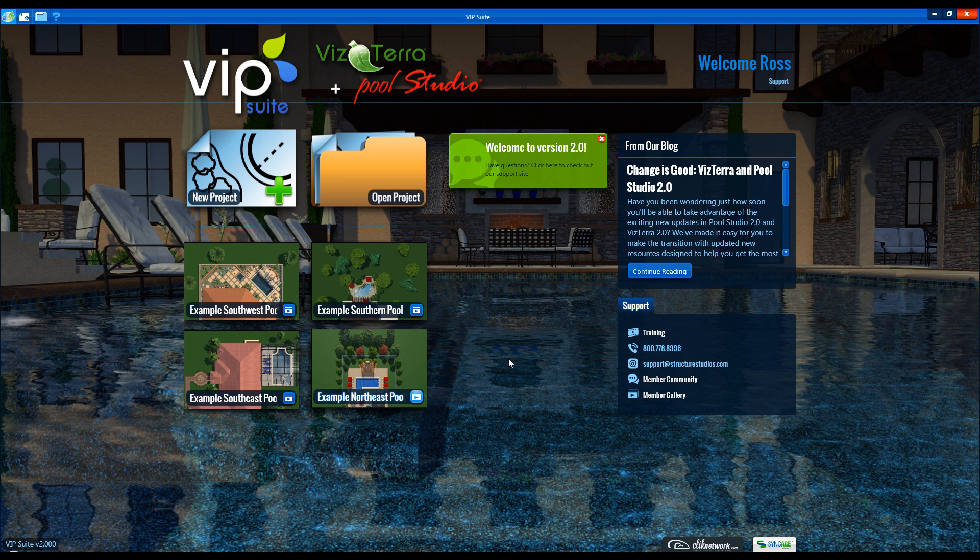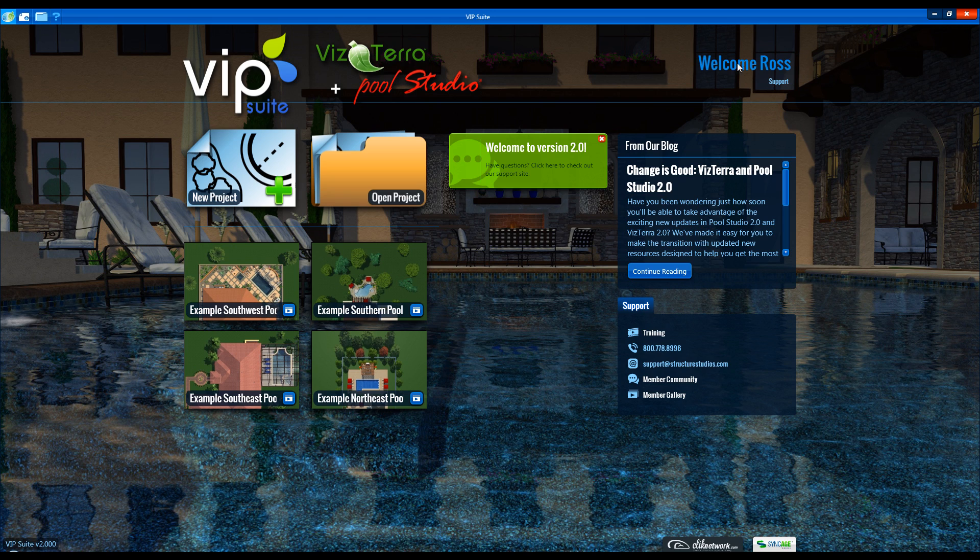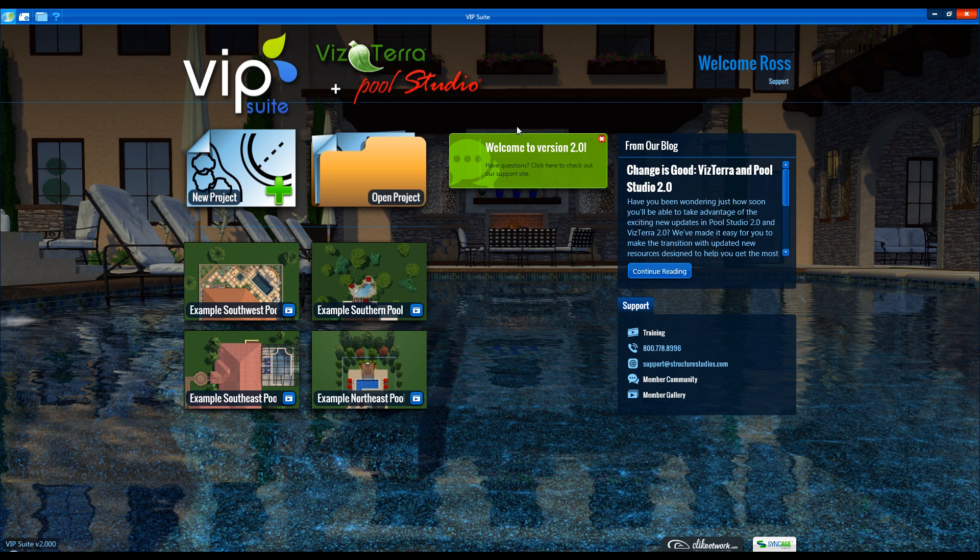In the top right we have your designer profile name, link to the support pages, the latest posts from our blog, and a link to view the blog page. In the middle we can see important messages that Structure Studios has shared.